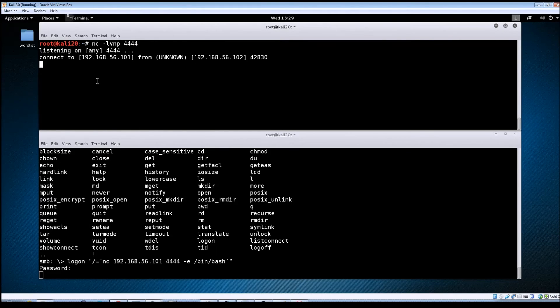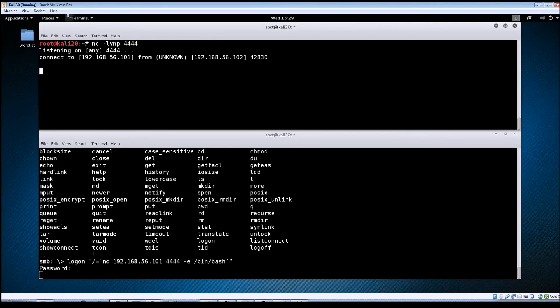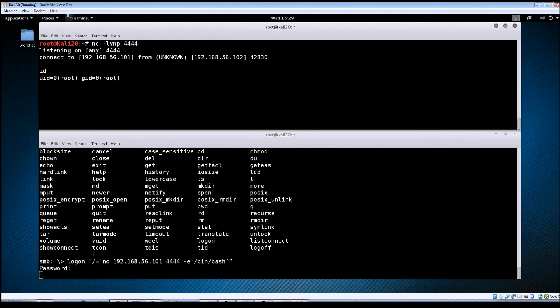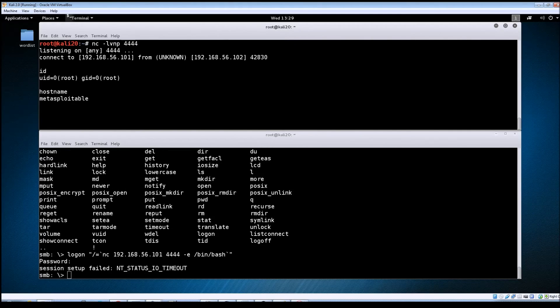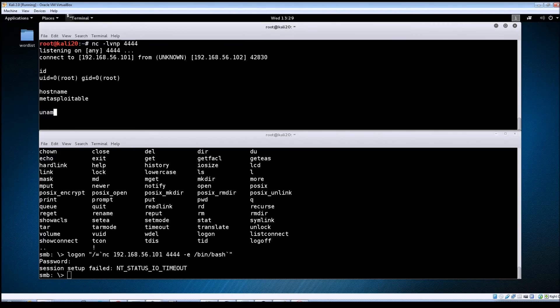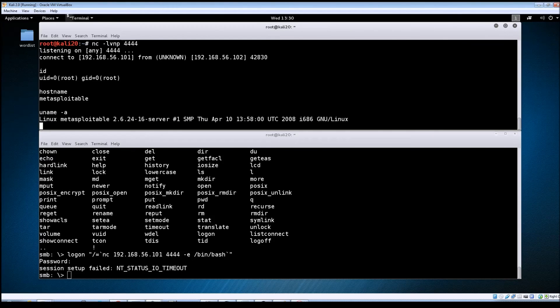So let's type in a couple of commands just to see if we get any kind of response back. So we'll do an id root, do hostname, meta-exploitable.